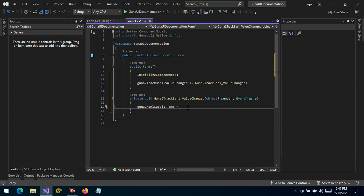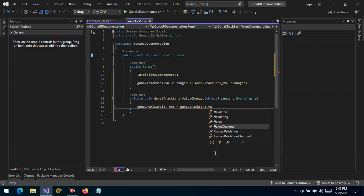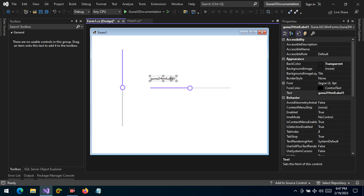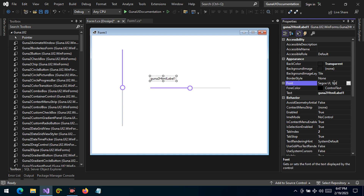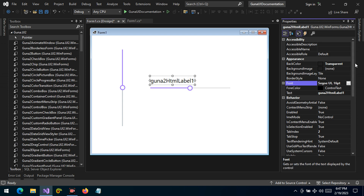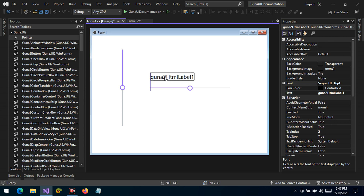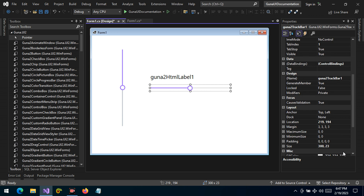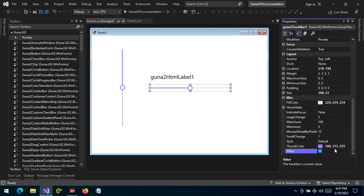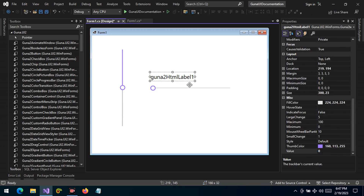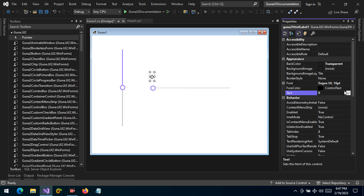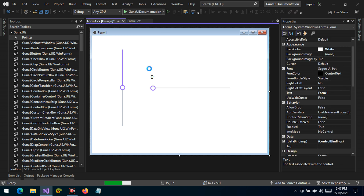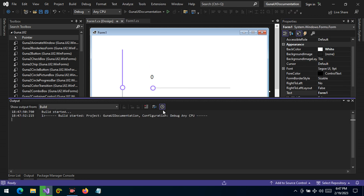The text of this label is going to be the value of the TrackBar. Now we've set everything up. Let's change the font size to 16, change the TrackBar value to zero, and change the label text to zero. Let's run the application and see the changes.